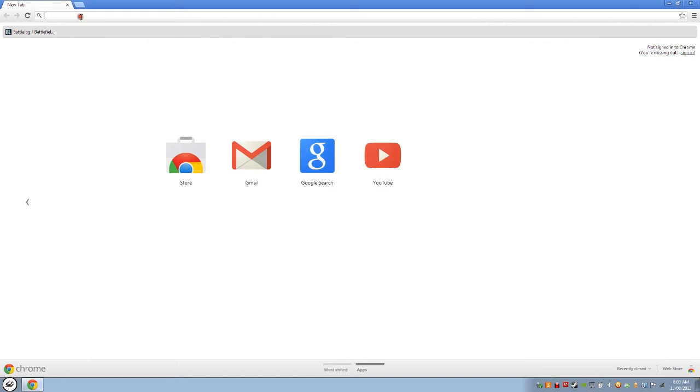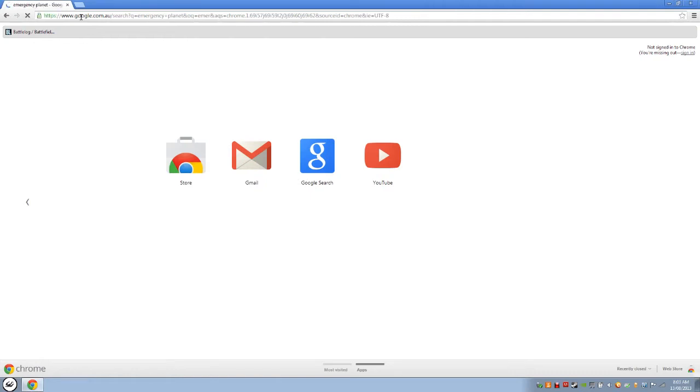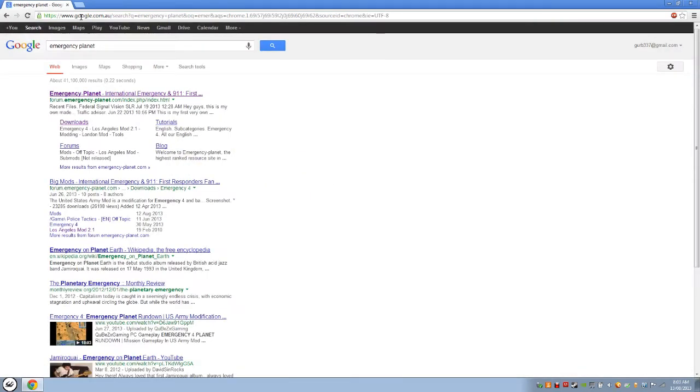So what you have to do is just search for Emergency Planet. Let it load and then go onto the Emergency Planet forum. I'll put the direct links in the description, but this is just a way to show you as well. They've had a few problems with their website lately. They've had a few people trying to DoS it, denial of service, and different other attacks to take the website down for some reason.